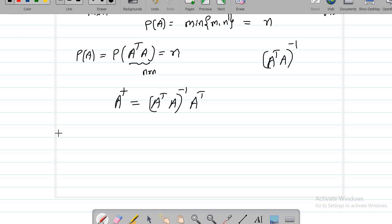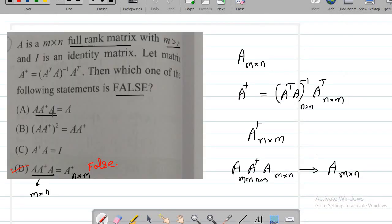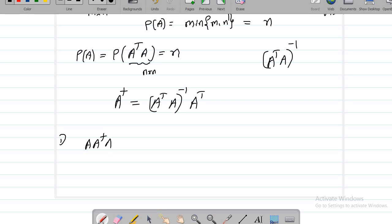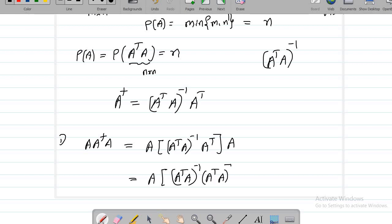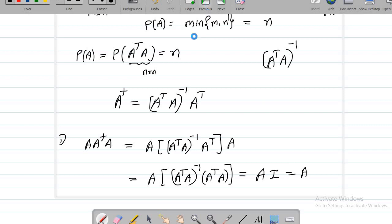Let's look at the first option: A·A†·A. Substituting A† = (AᵀA)⁻¹Aᵀ, we get A·(AᵀA)⁻¹·Aᵀ·A. Using the associative law, this becomes A times (AᵀA)⁻¹ times (AᵀA). That is A times B⁻¹B, which equals A times the identity. So we end up with A. The first option is true: A·A†·A = A.